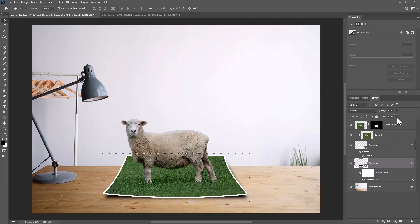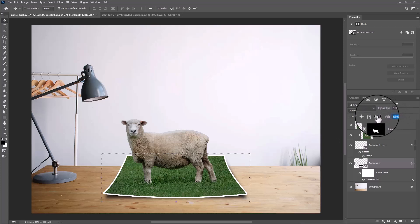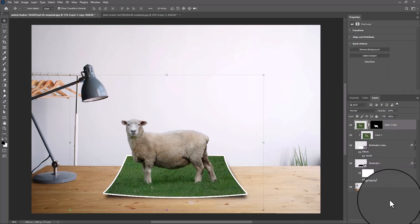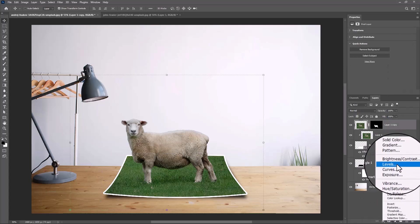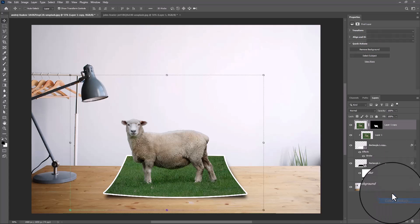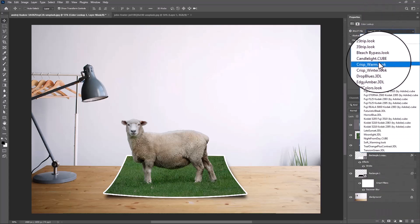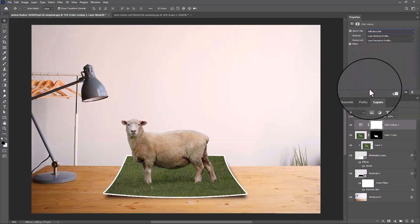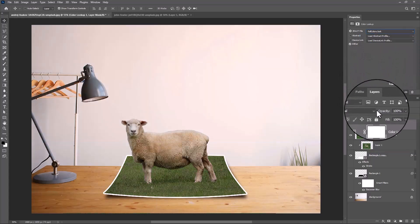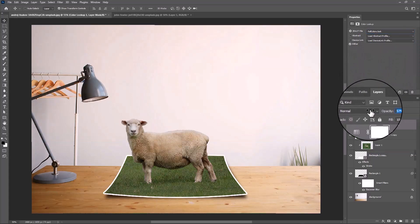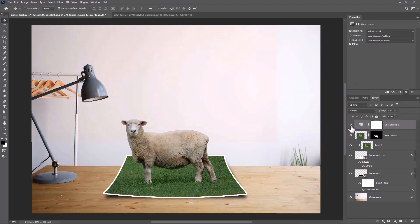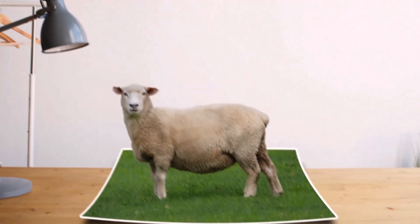Decrease fill a little bit. Finally, create a Color Lookup adjustments layer and choose Fall Colors look. Decrease opacity, and this is the final result.